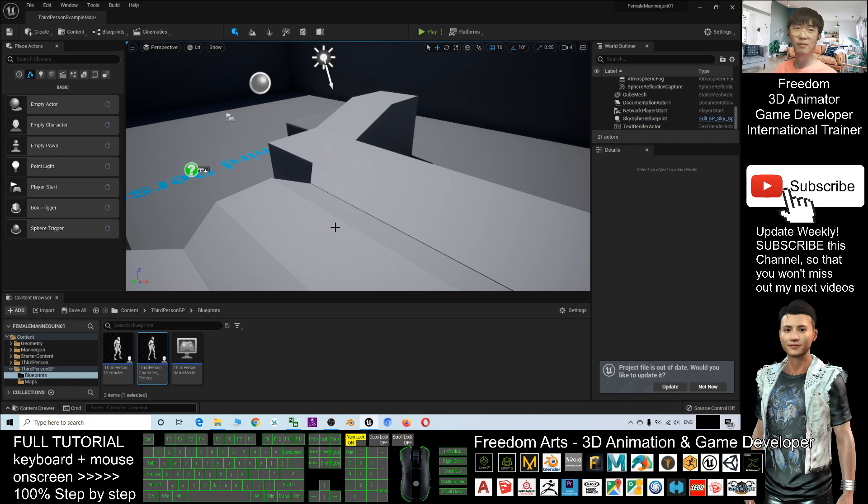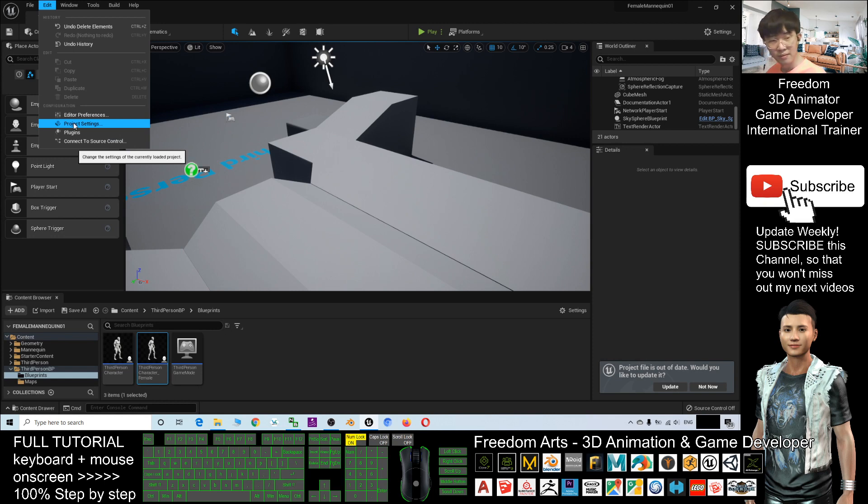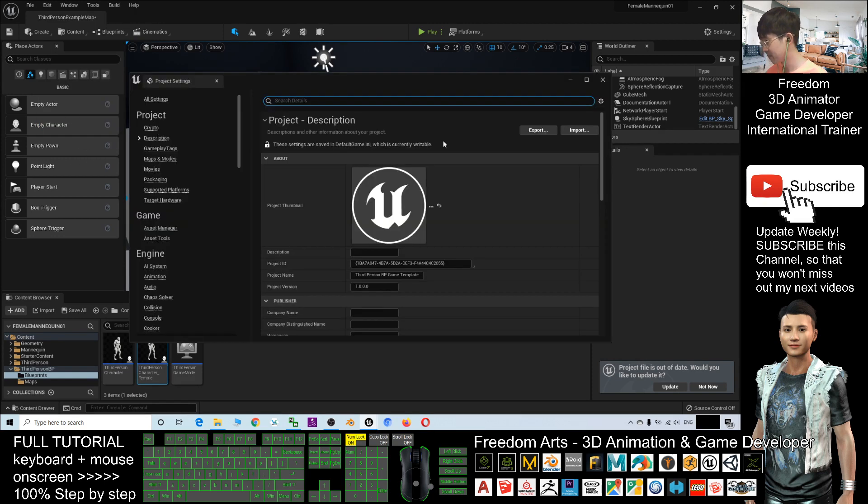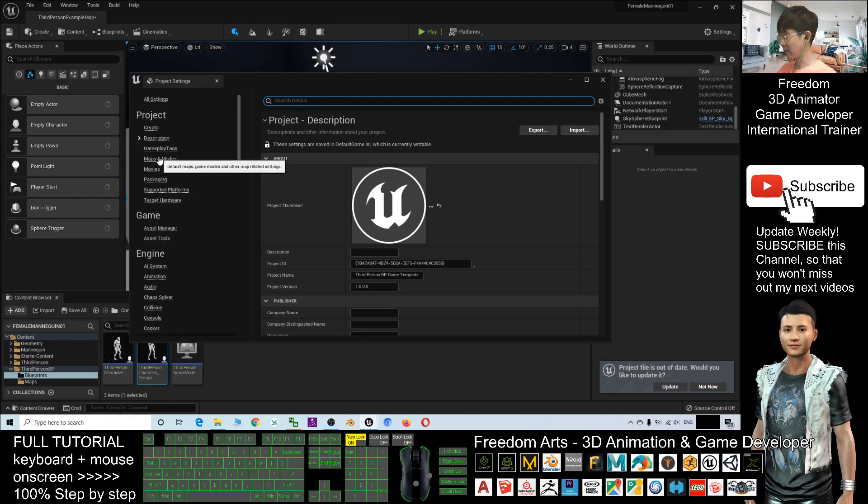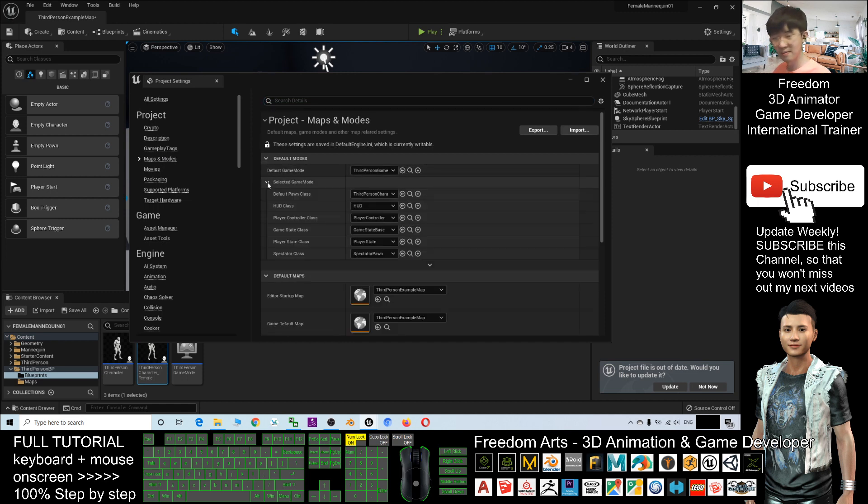You have one more step, the final step to set it. Click Edit, click the Project Settings. Here, you can see Maps and Modes. It's under the selected game mode. Click here.